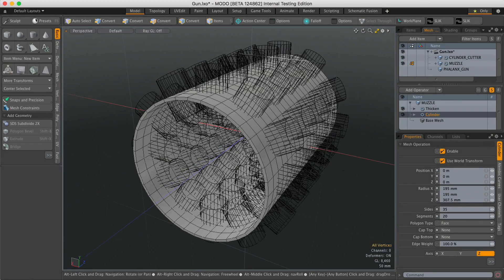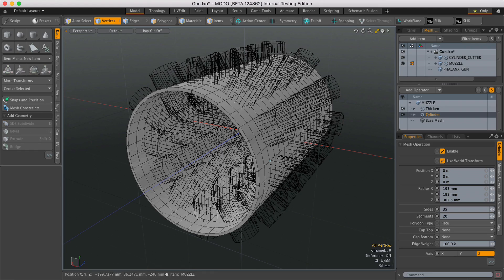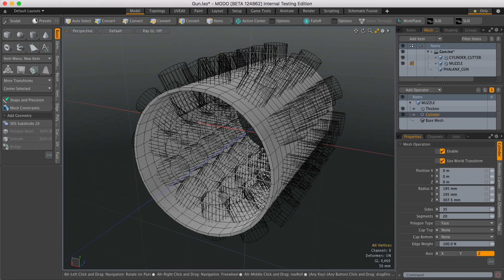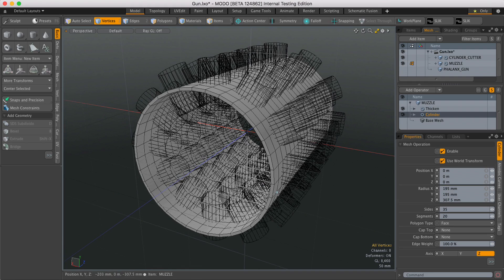Now on the face of it, it does exactly the same thing as the regular Boolean tool, but the difference is it's procedural, so you can go back and change things, which for this kind of modeling operation is incredibly useful.